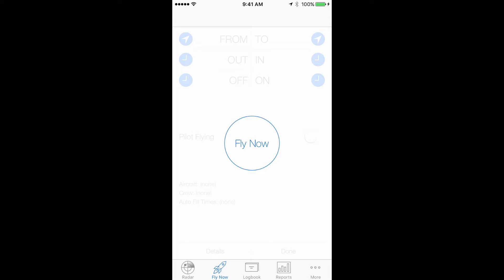Also, if you log each flight separately, we can automatically calculate night time, as well as log takeoffs and landings. But if you prefer to track multiple legs for each entry, here's how.